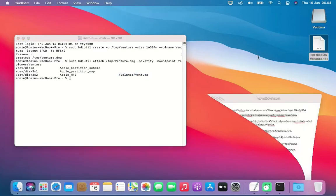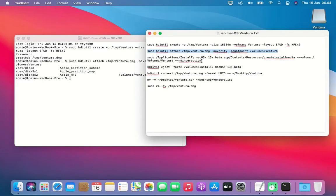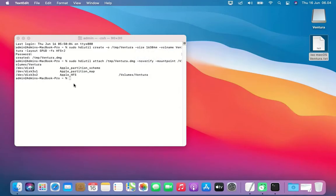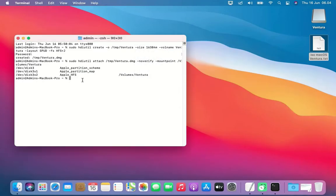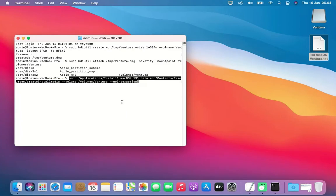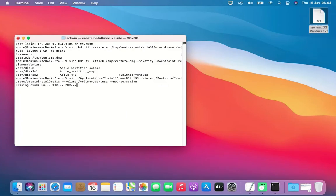Now copy and paste the third command into Terminal. This third command will make the disk image bootable.